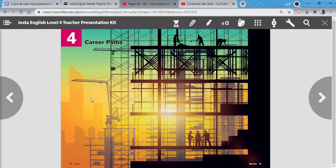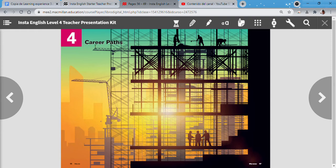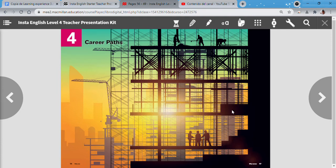This is our page 56 and this is our page 57. Here I have our title career path and there is a picture. So class, this is my first question for you. What can you see in this picture?